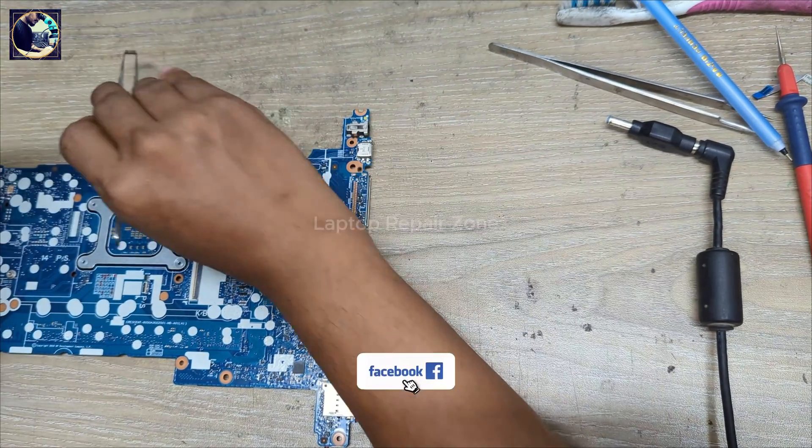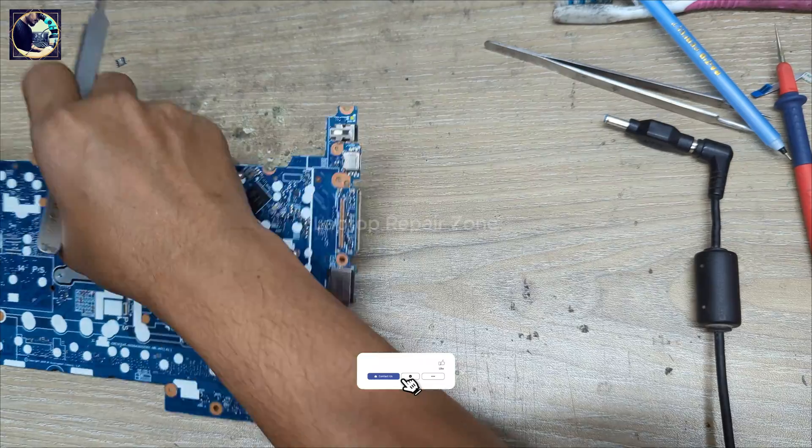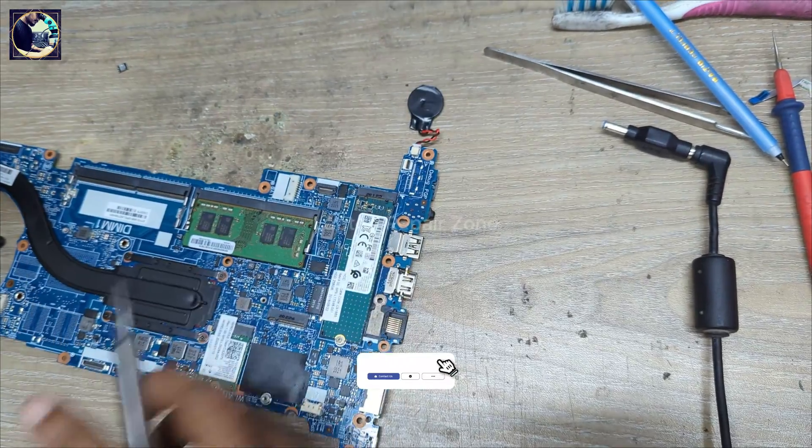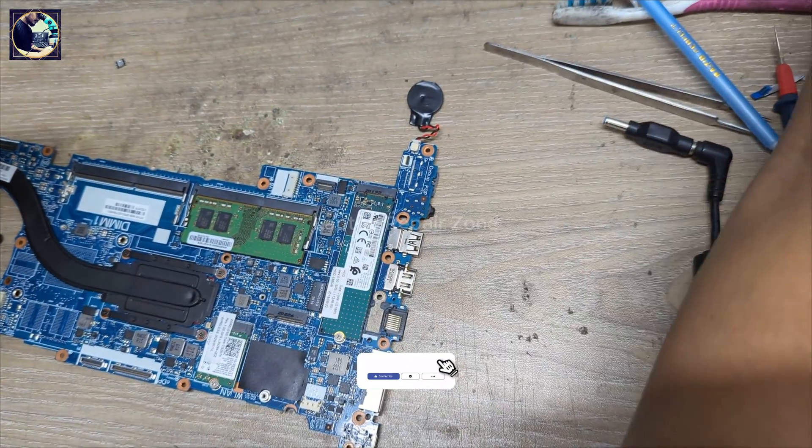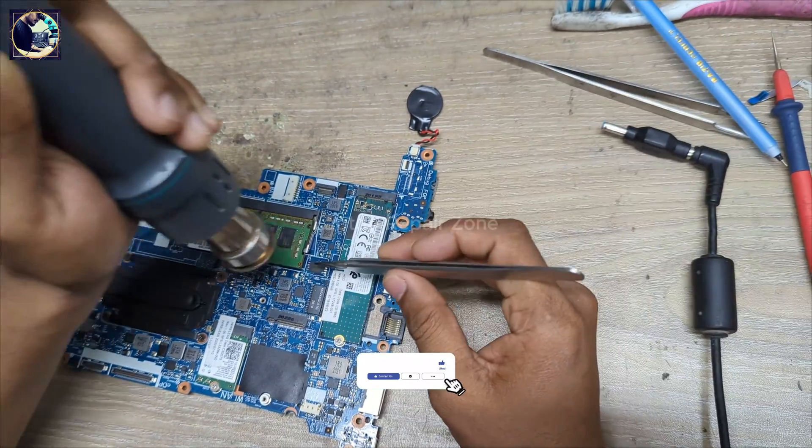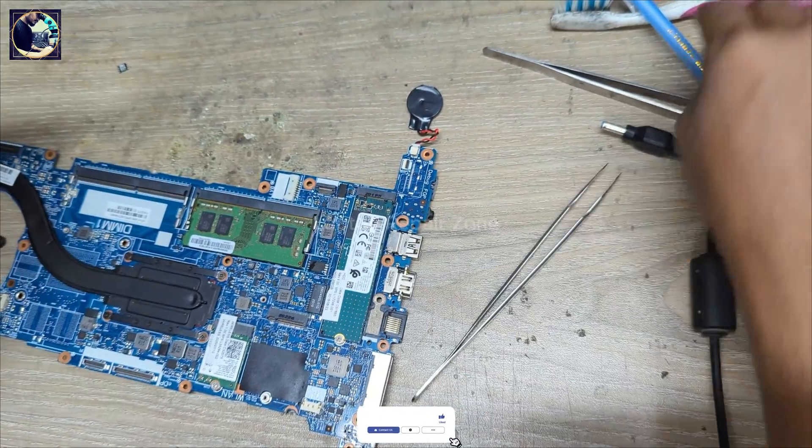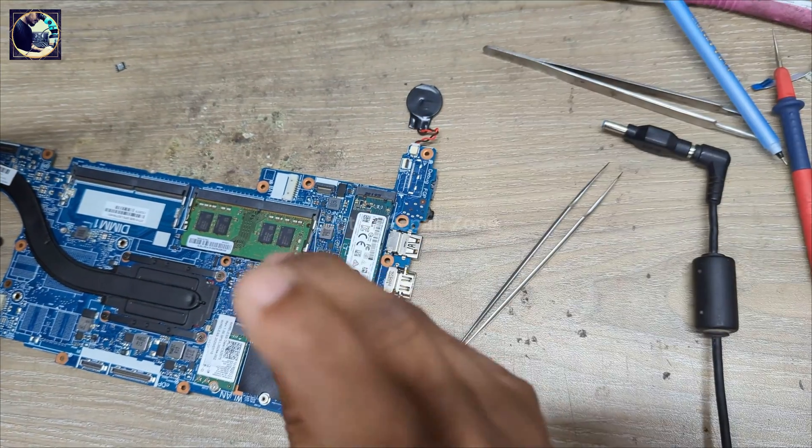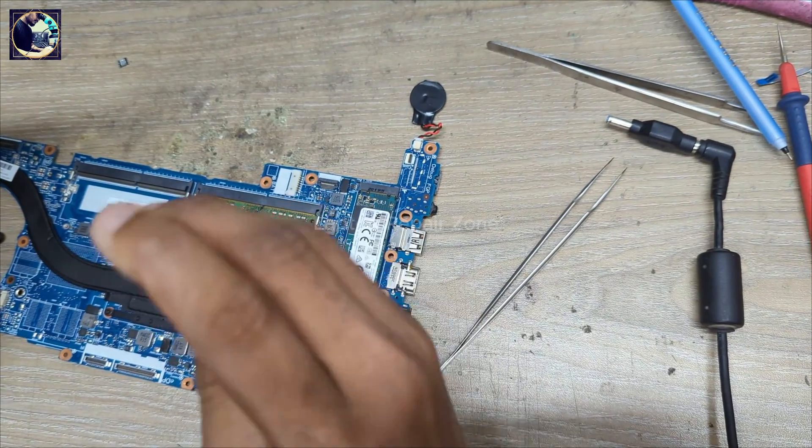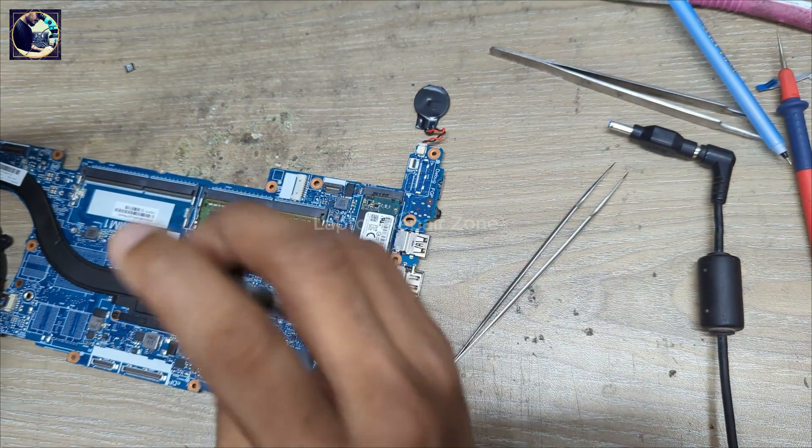This is a 16 MB. Now I will remove this SSD.